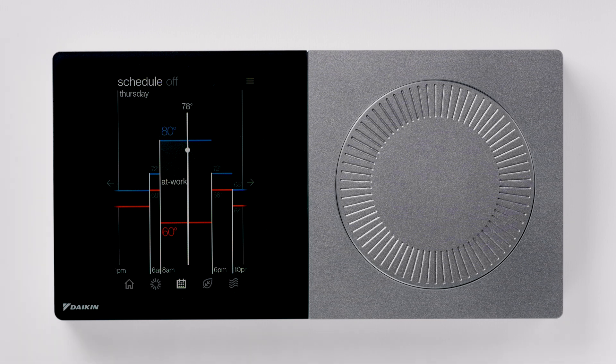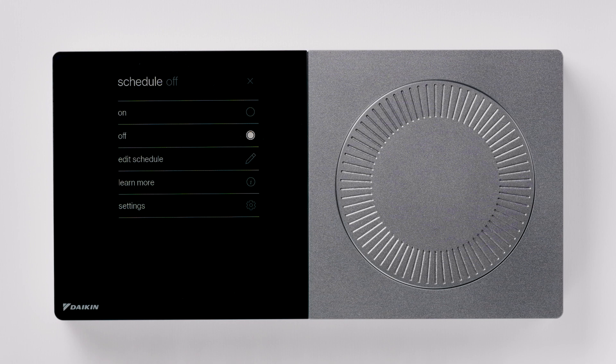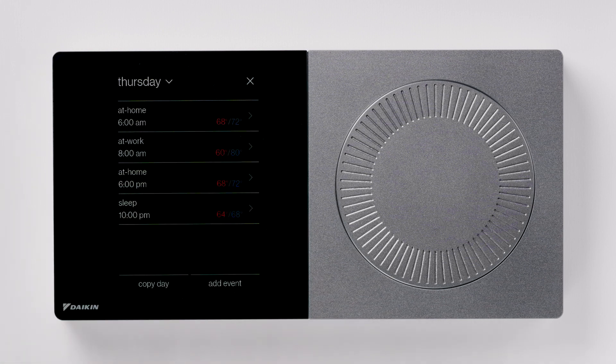Press the menu icon and select edit schedule. For this example, I want to change the at home time on Saturday. However, these steps apply to any day of the week you want to change.